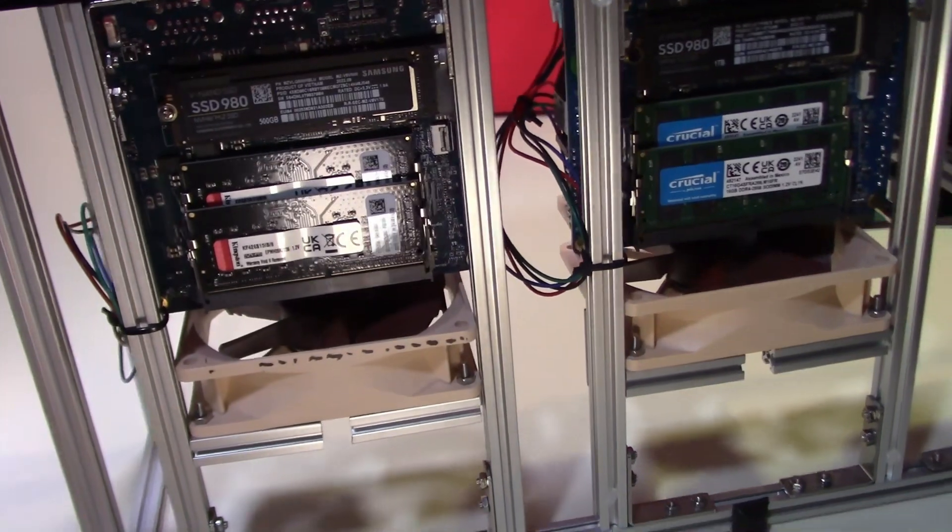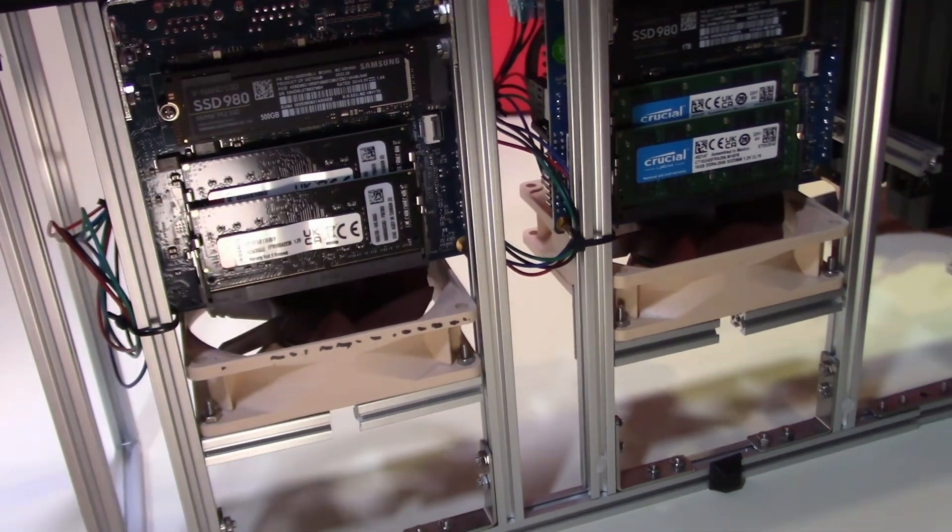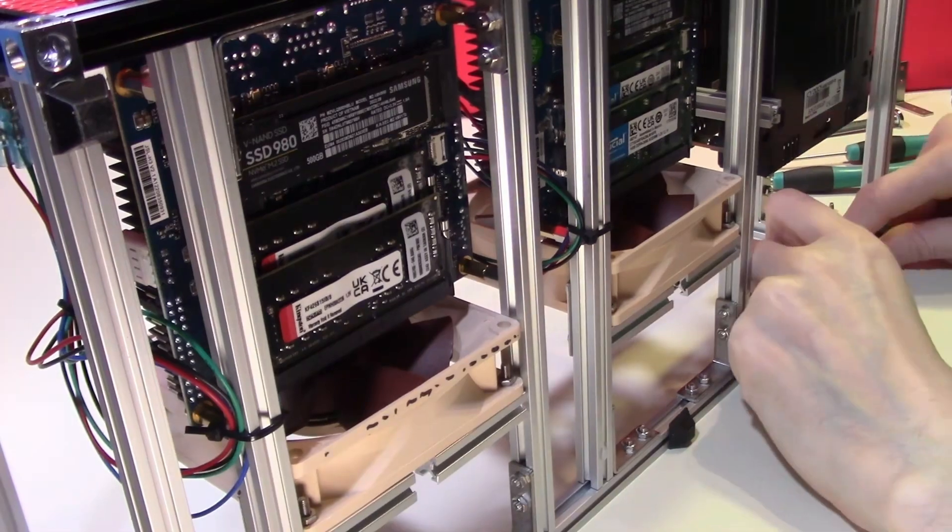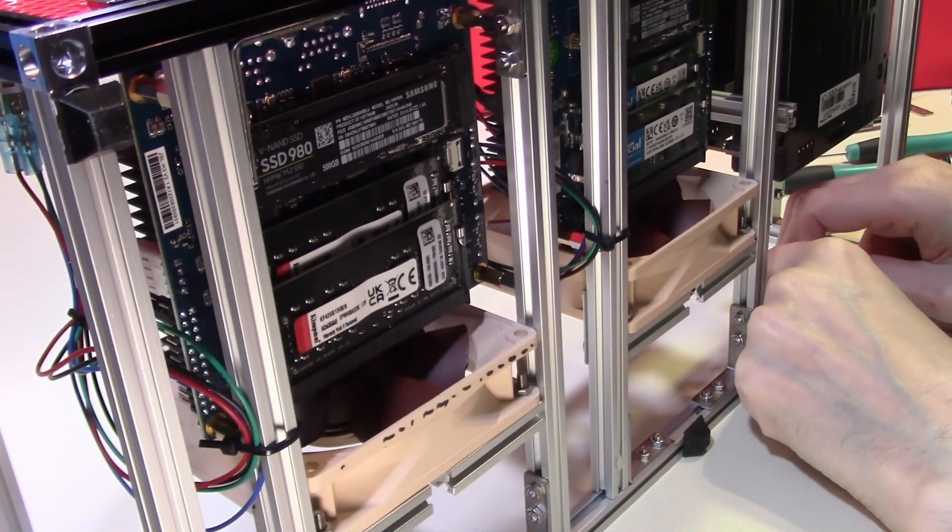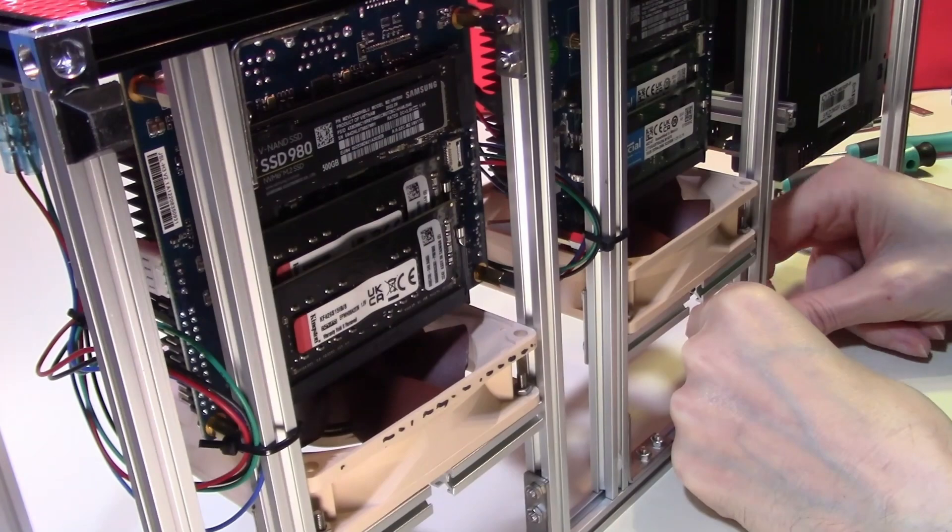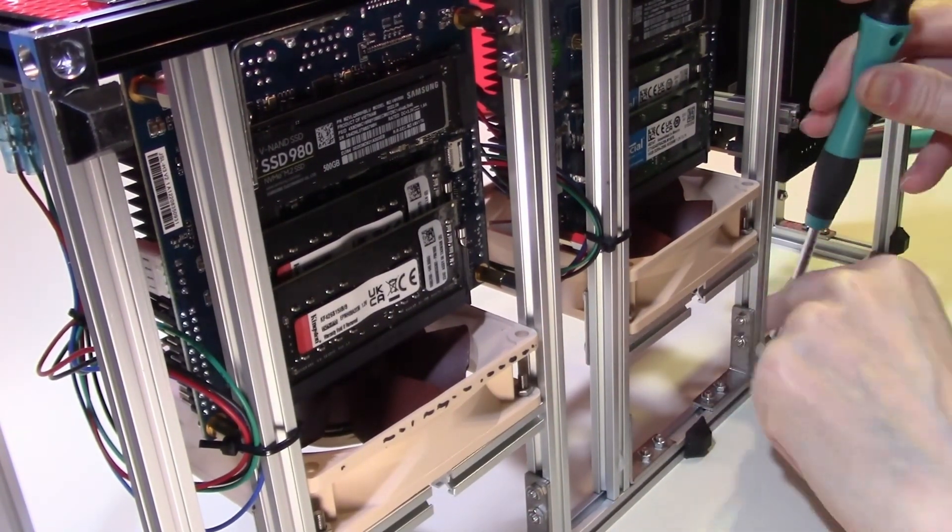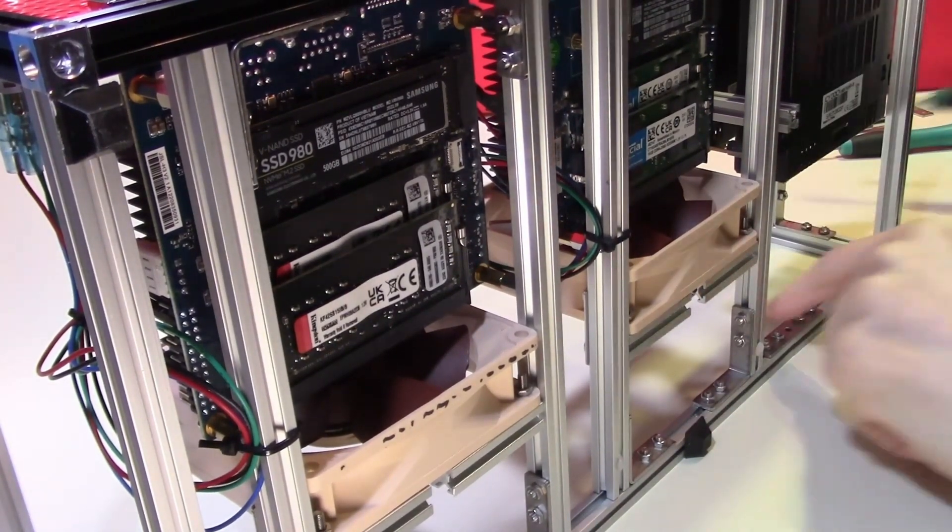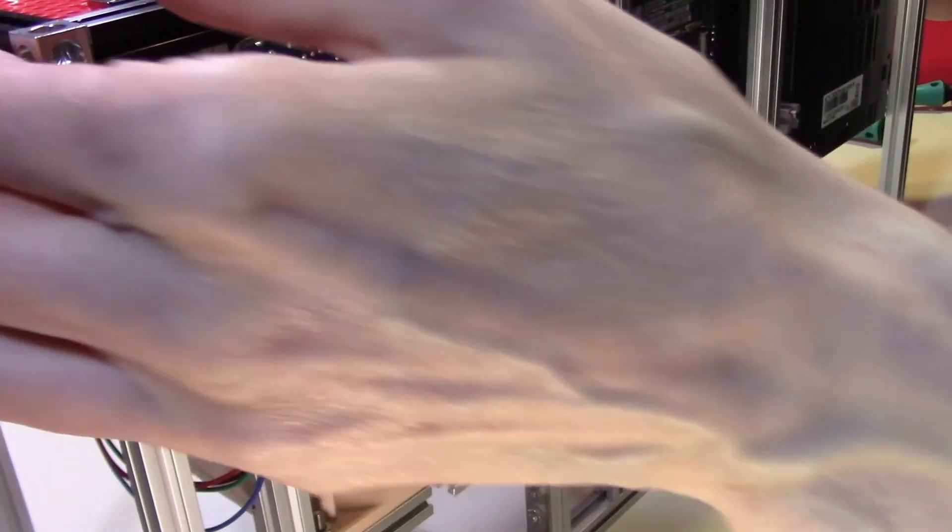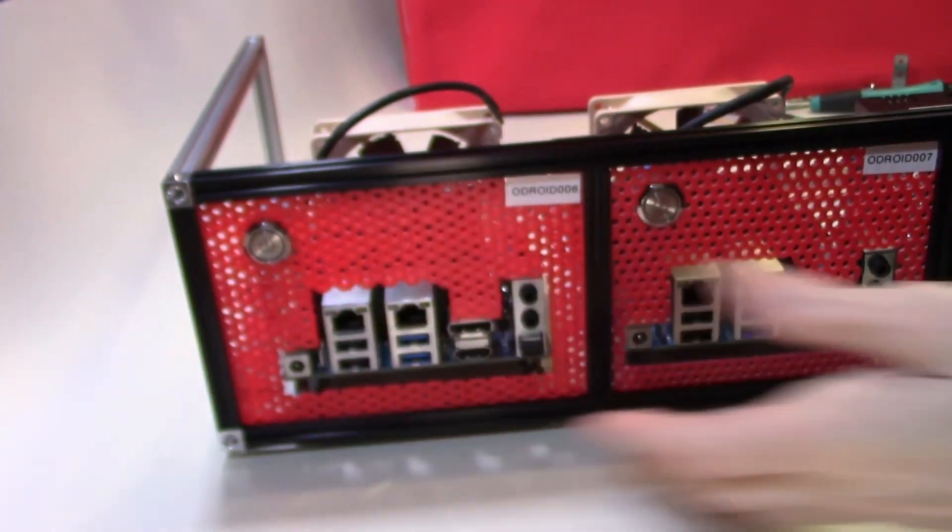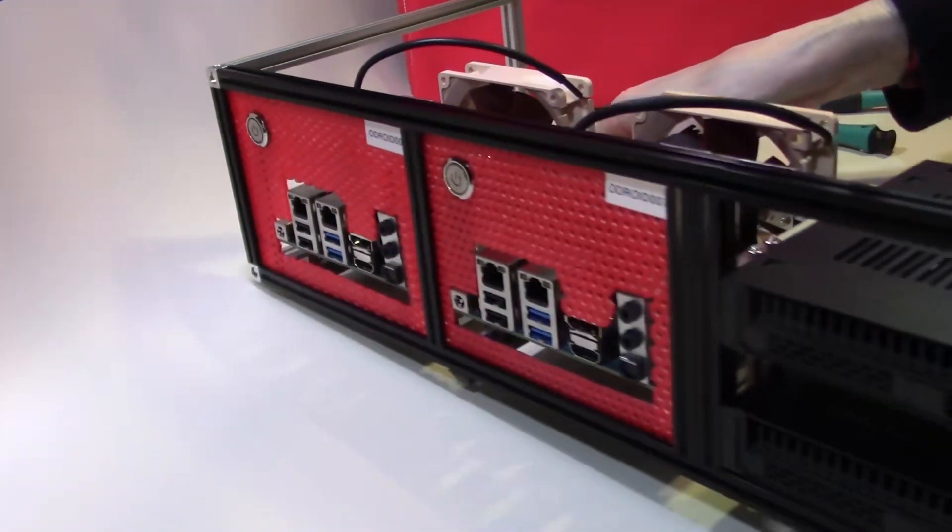We can tighten up these last bolts. And there we have the two cages fully integrated into our rack.